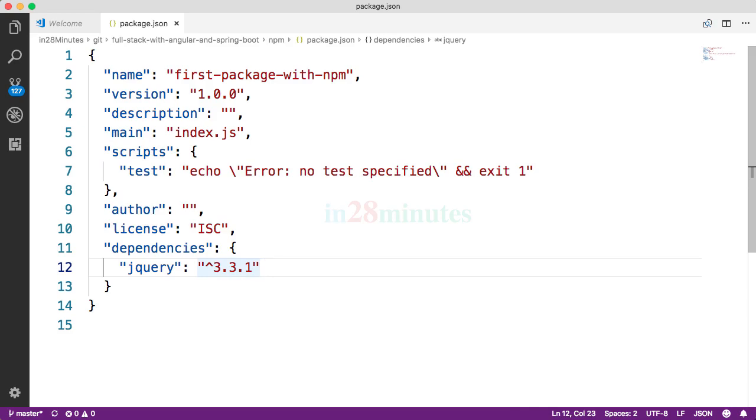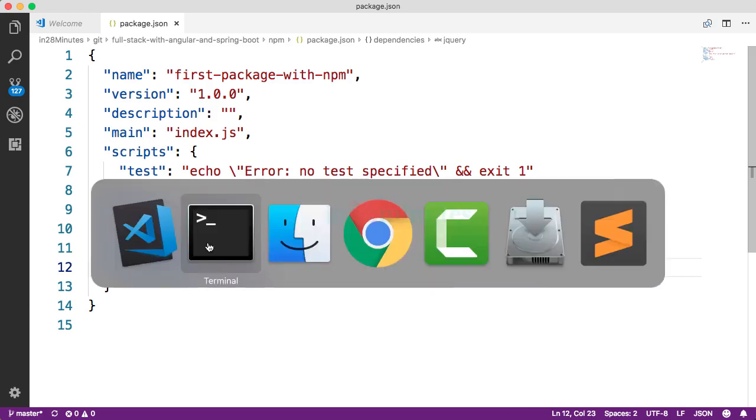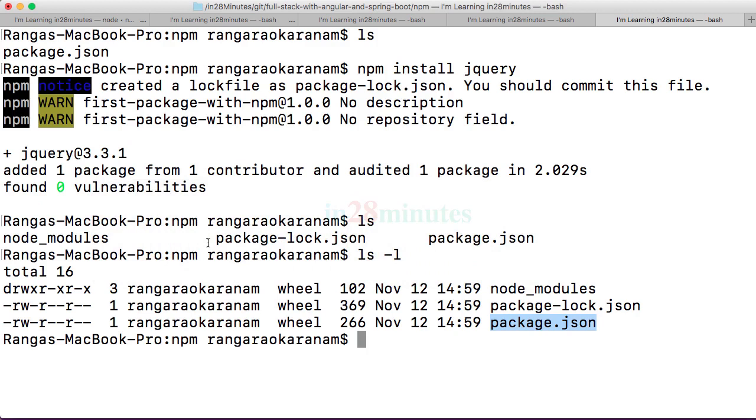The advantage of npm is you can define a number of dependencies in here. So you can keep adding dependencies, and when you do npm install, all the dependencies would be downloaded for you. Where are they downloaded to? They are downloaded to a folder called node_modules in the same folder.